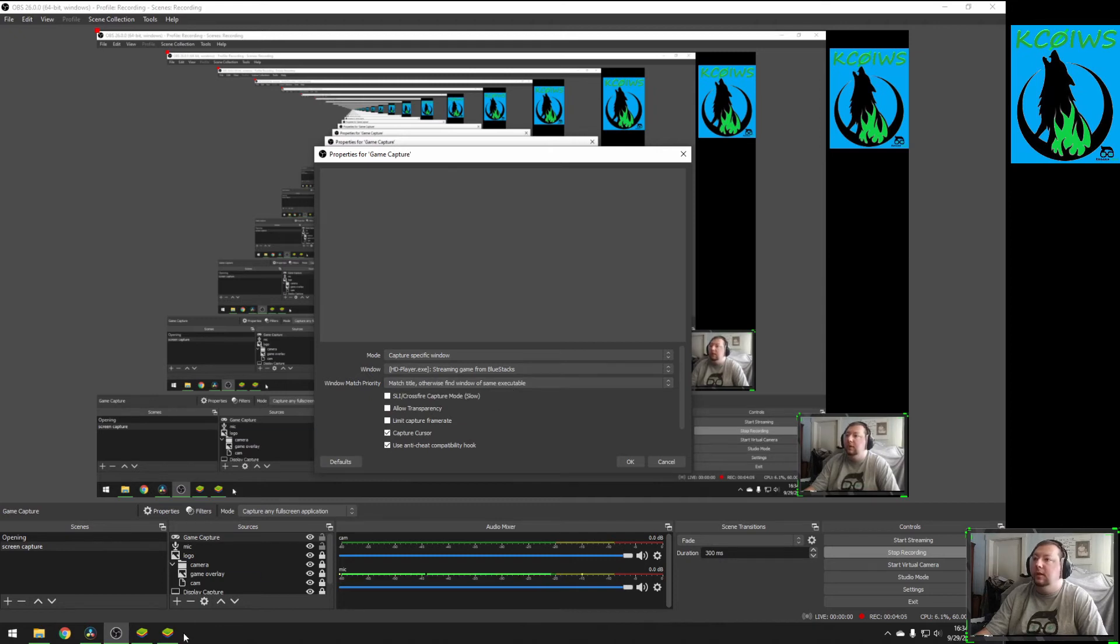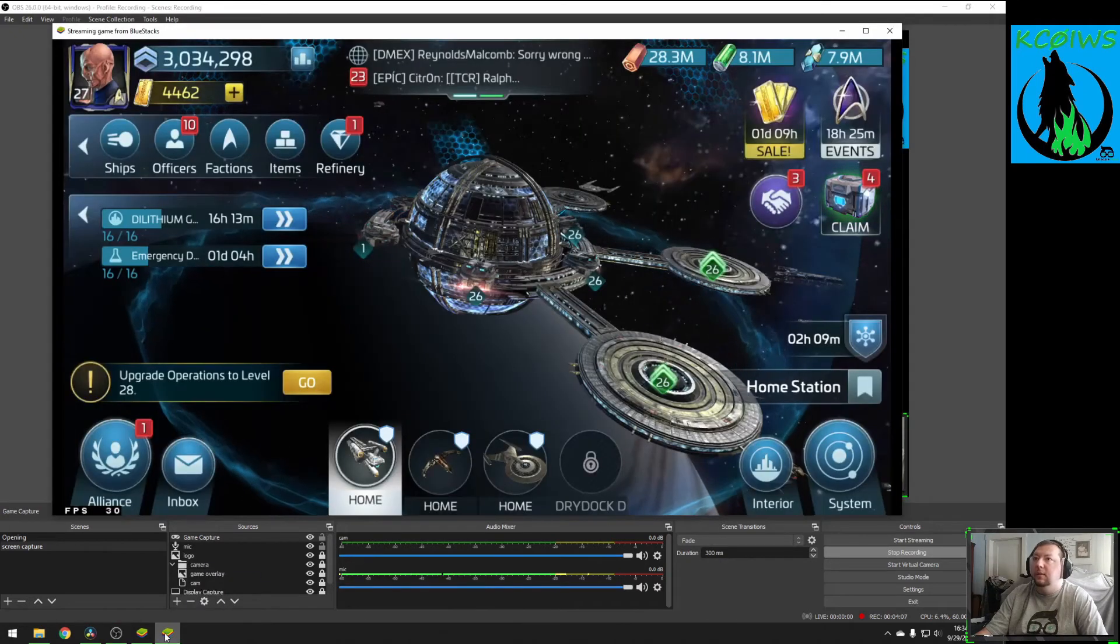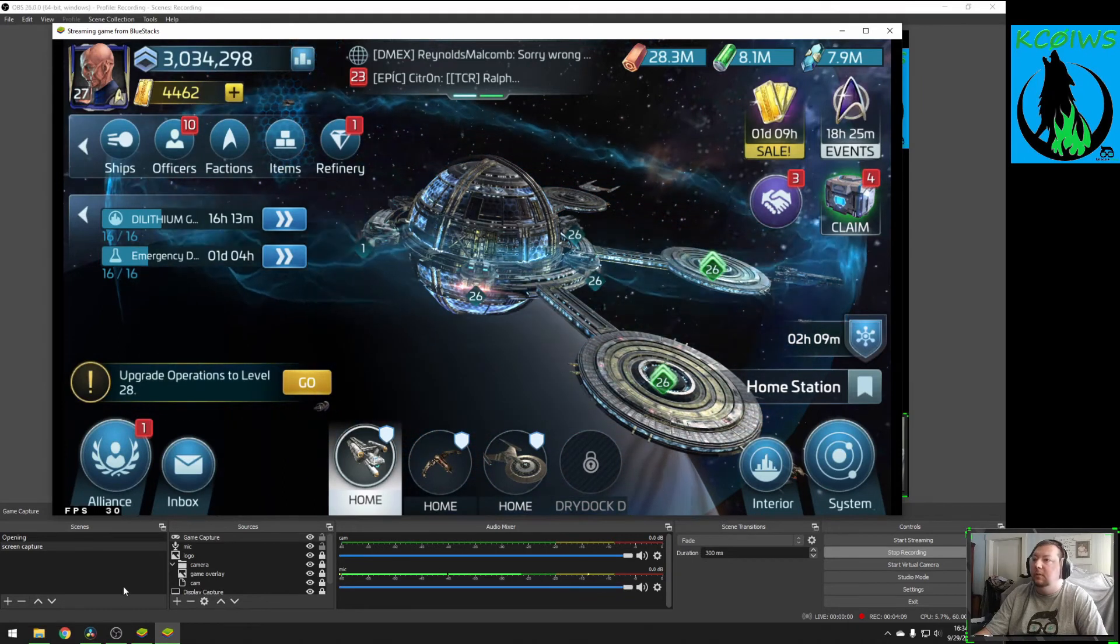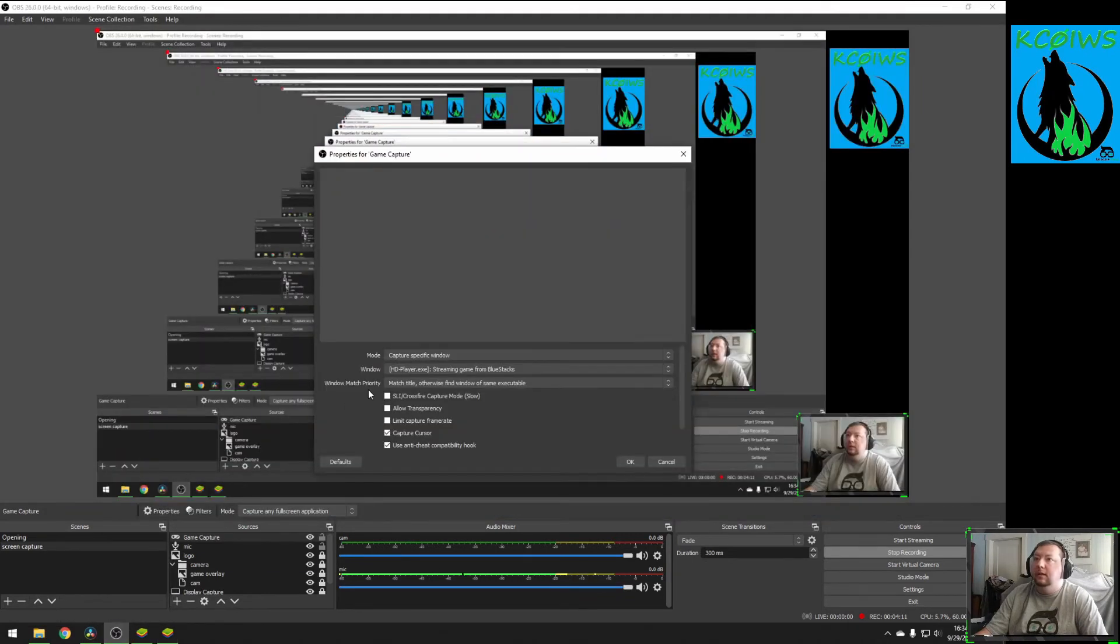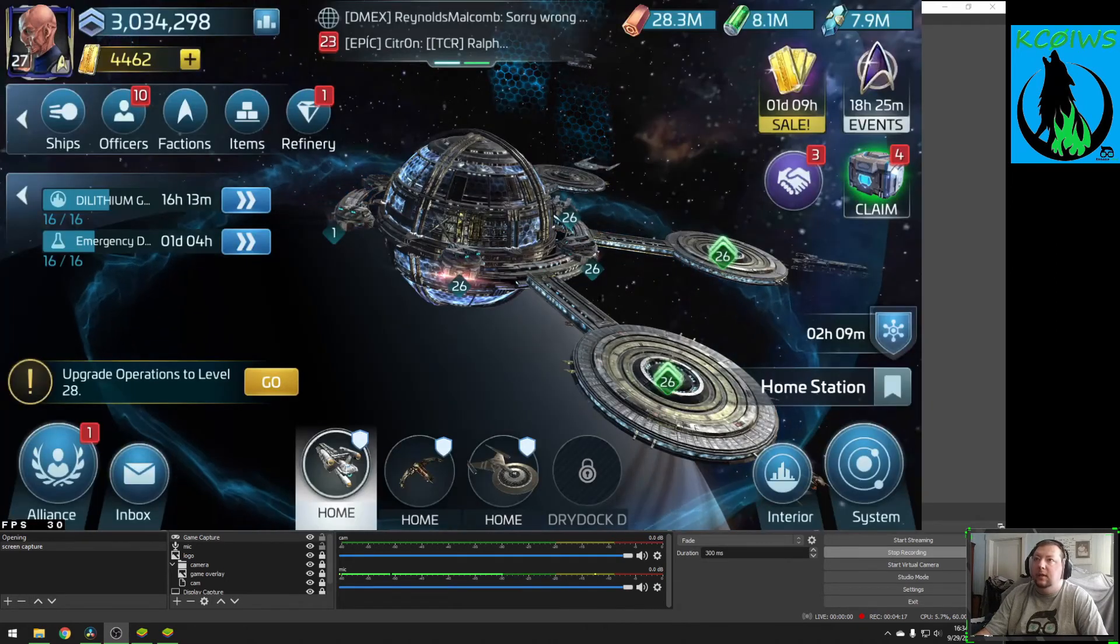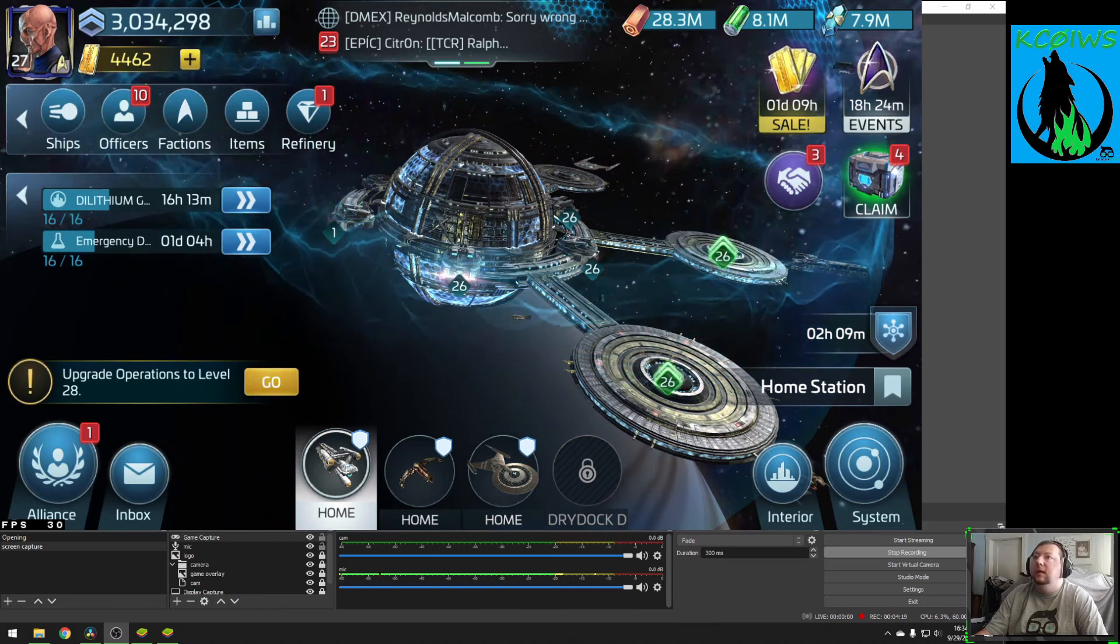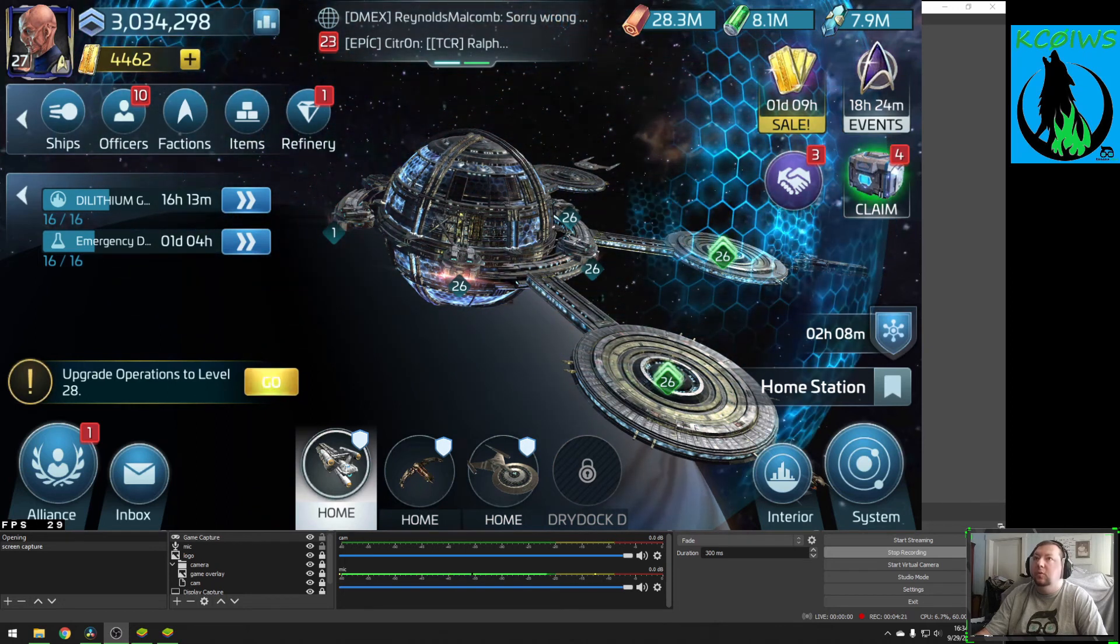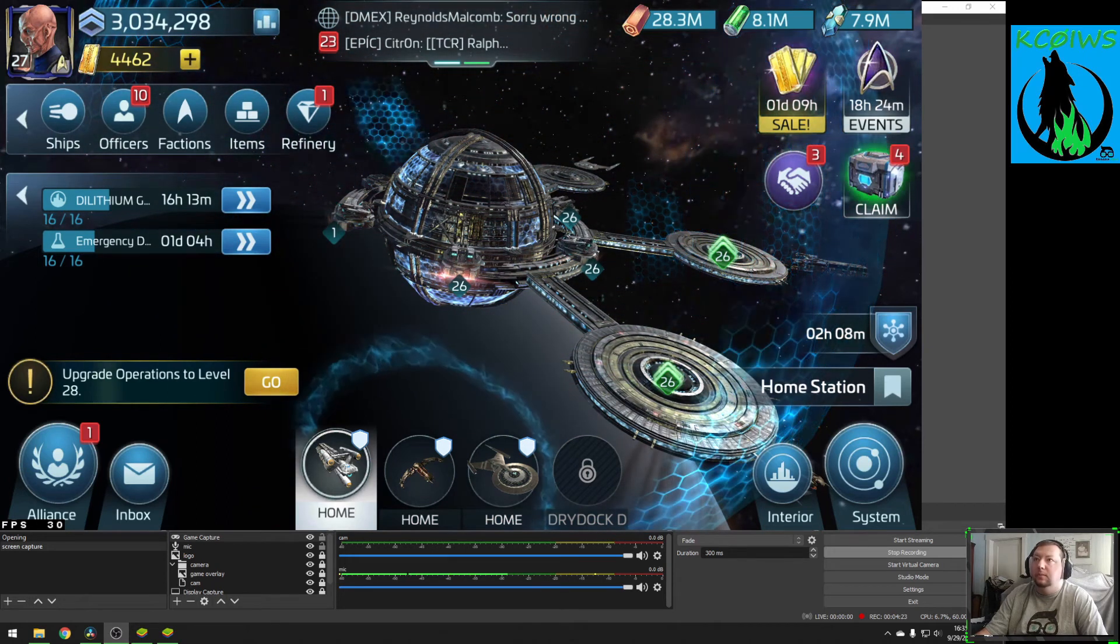Once you click it, it's sometimes a good idea to pop back over to your game. Make sure your game is still open. Come back here to OBS and wait a little bit for it to populate your game capture. There it goes. Now that we can see, there is no more white bar in the preview.